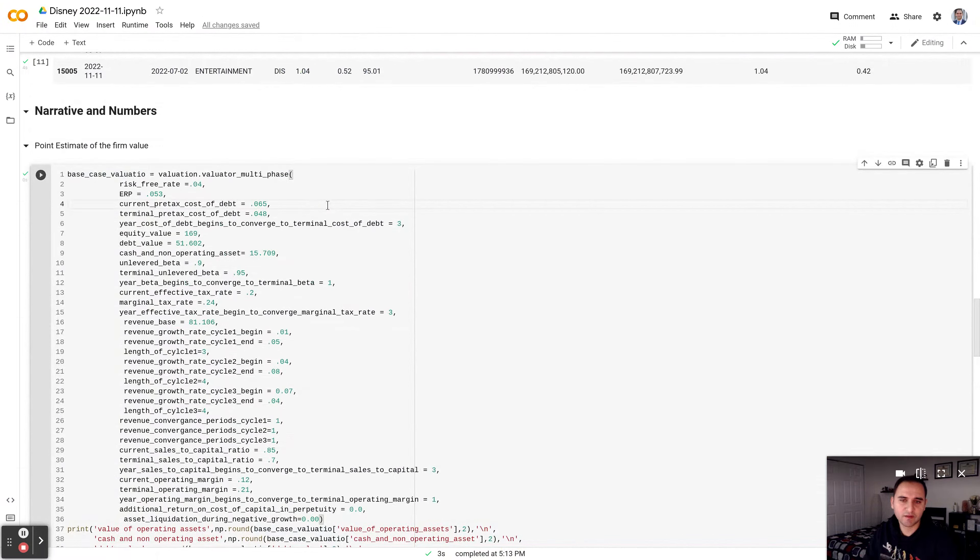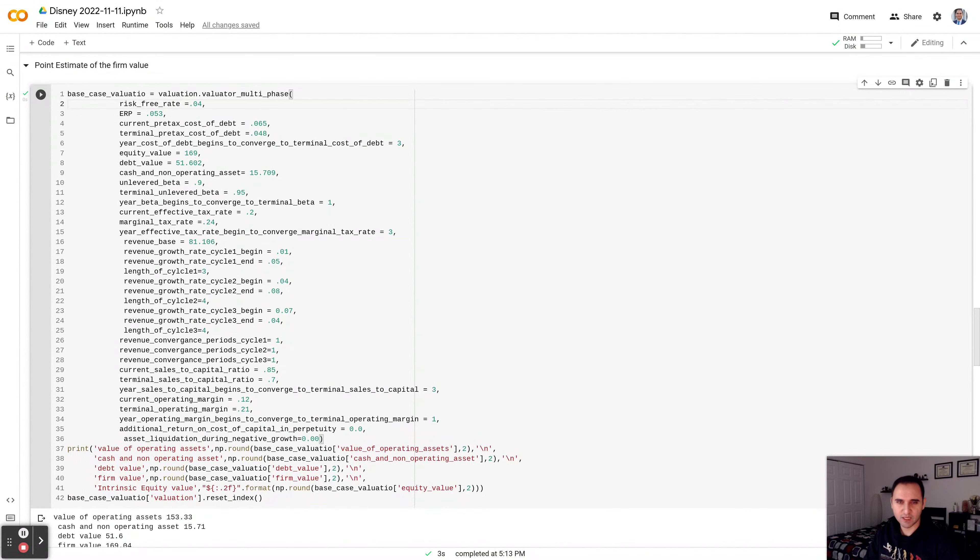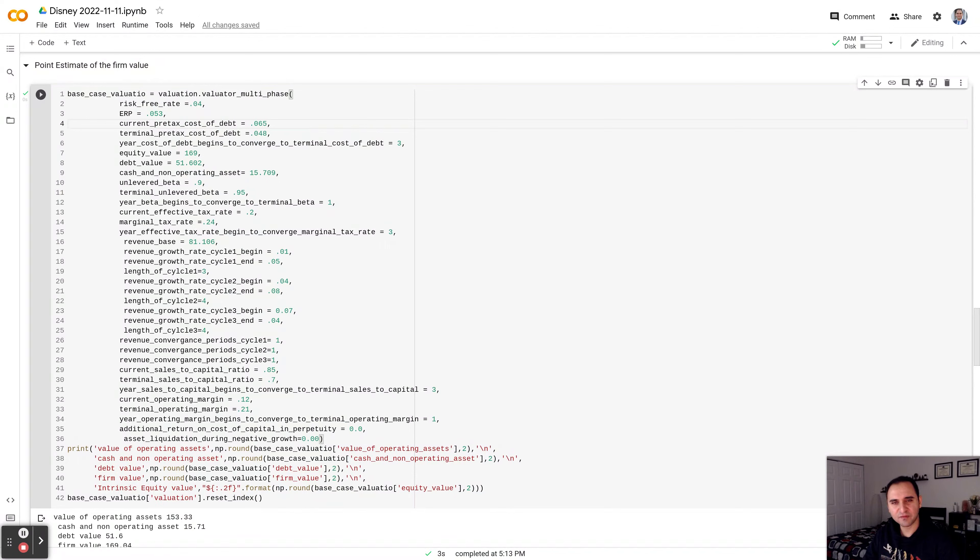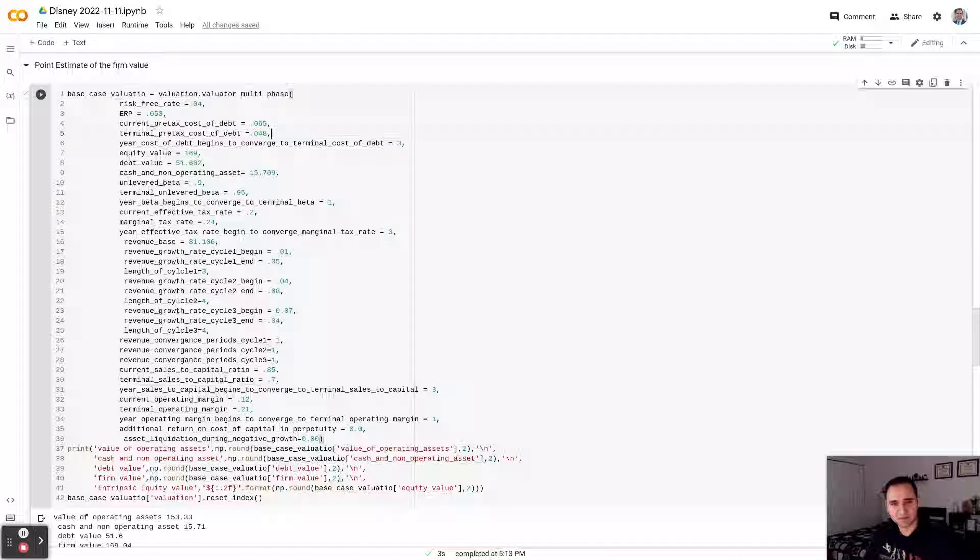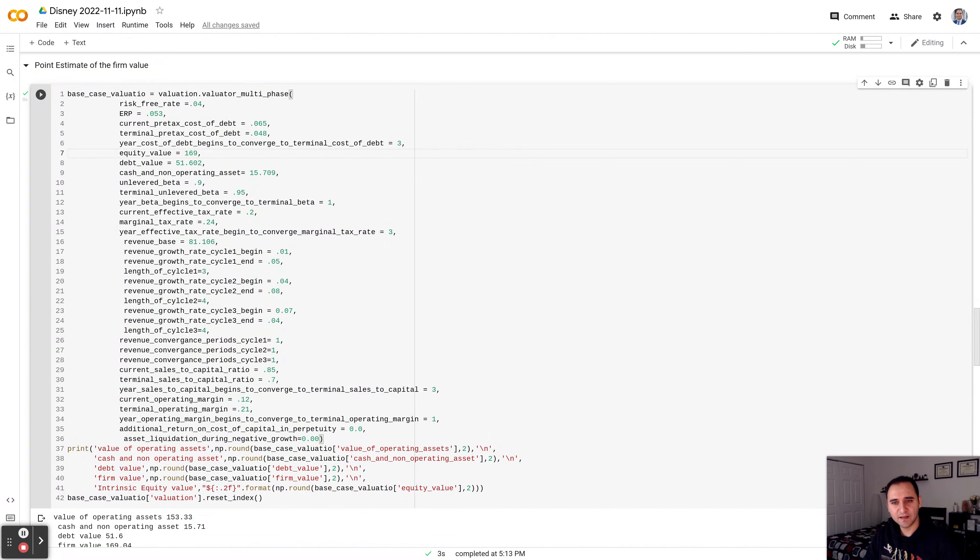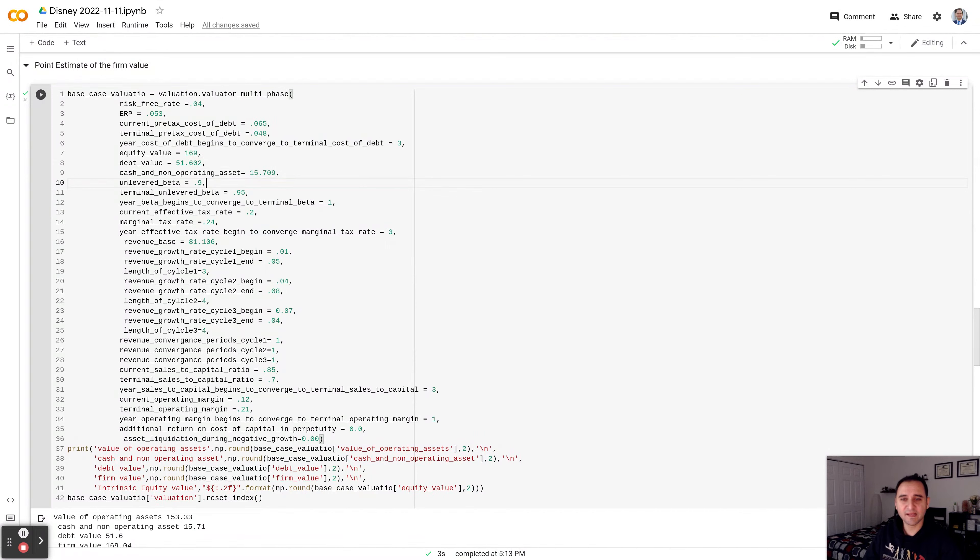Anyway, currently the risk-free rate, the 10-year T-Bond rate, is trading about 4%. The equity risk premium, which is how much the stocks are expected to earn over the long run, 5-10 years, is about 5%, 5.3%. The terminal pre-tax cost of debt I assessed that number to be about 6.5% for Disney as of now, based on what the AA is being priced in the bond market. The terminal pre-tax cost of debt I assessed to be about 4.8%. The equity value based on the current market cap is $169 billion. The debt value on the balance sheet is about $51 billion. You have about $15 billion in cash and cash equivalents and long-term investment holding in other companies.